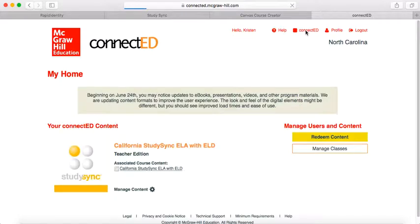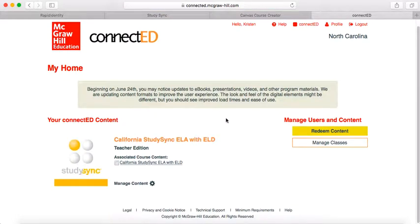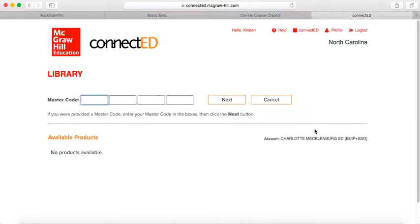If you go to Connect Ed right here at the top, you'll see that you have now added the Teacher Edition. The next thing we're going to do is add the Student Edition so that you can see what the students are doing.